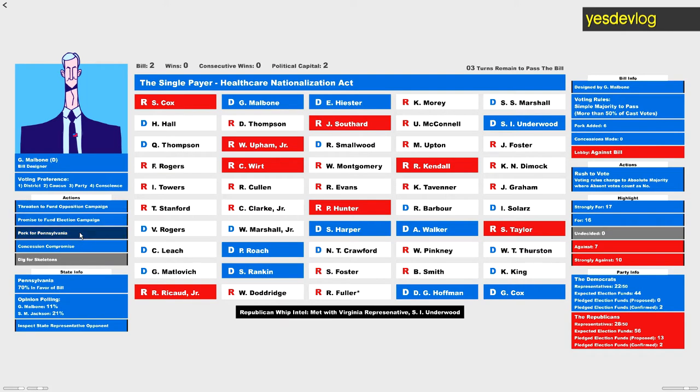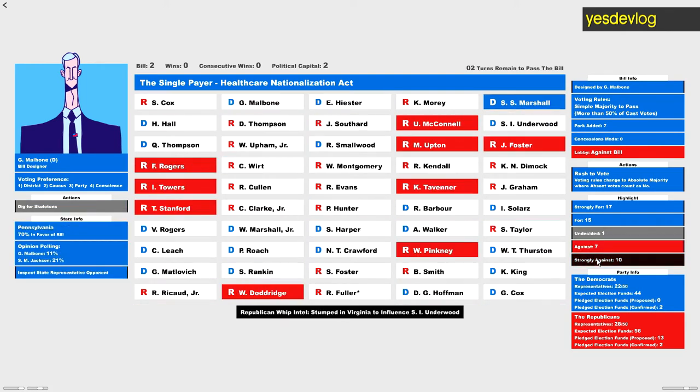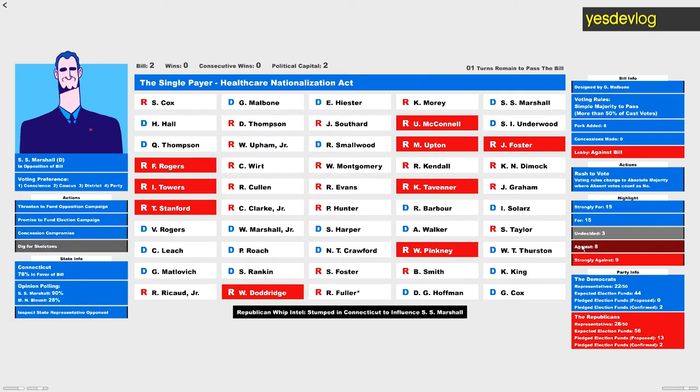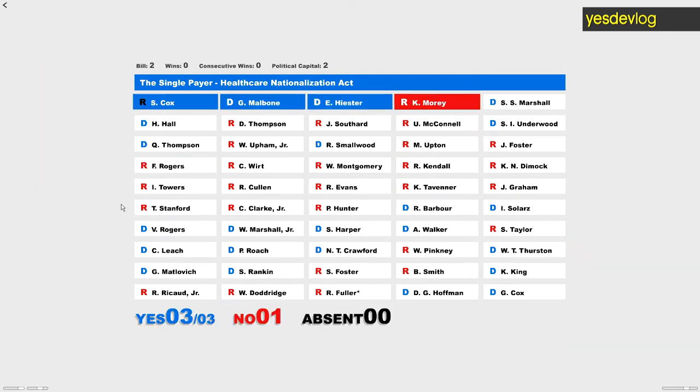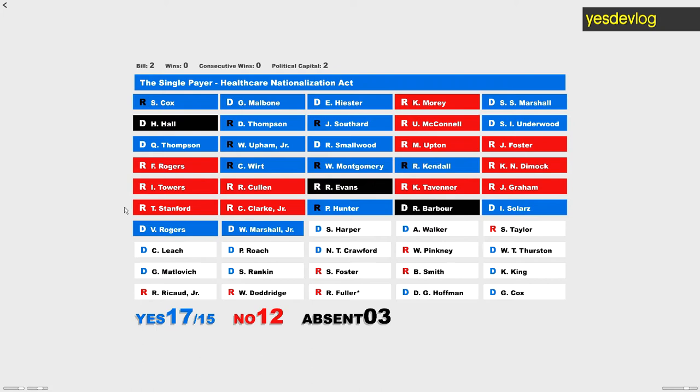I've added a whole bunch of flavor text to the bills. Previously the Republican whip would gloat when you lost a bill, now he says stuff when you win as well, so there's lots of flavor text now.